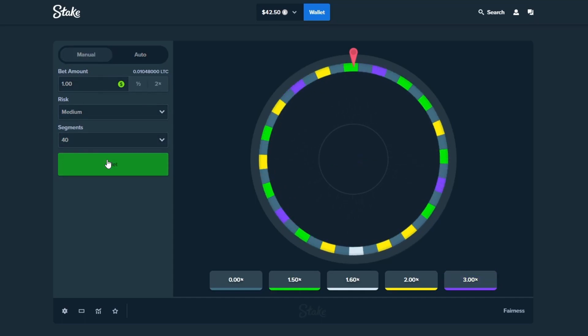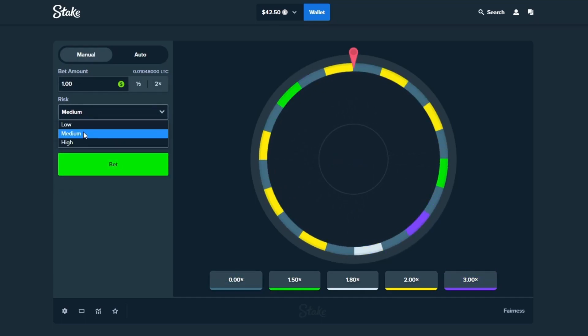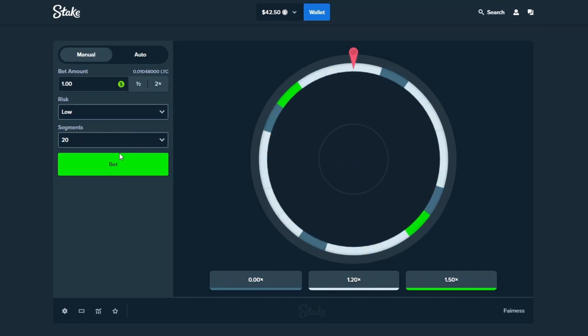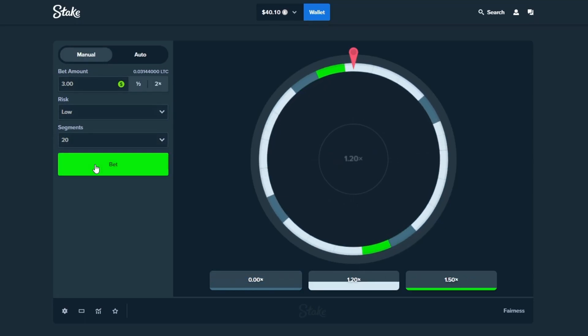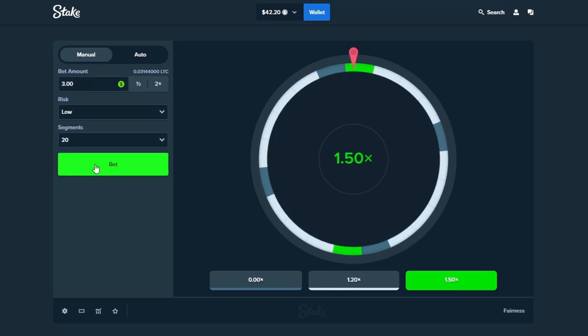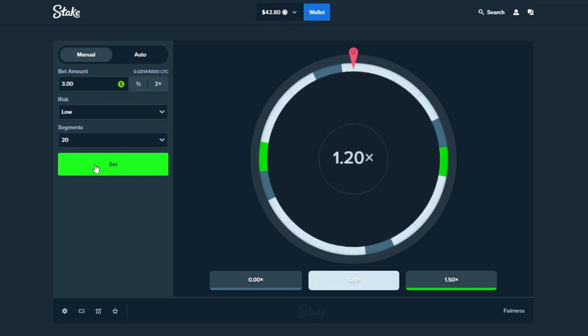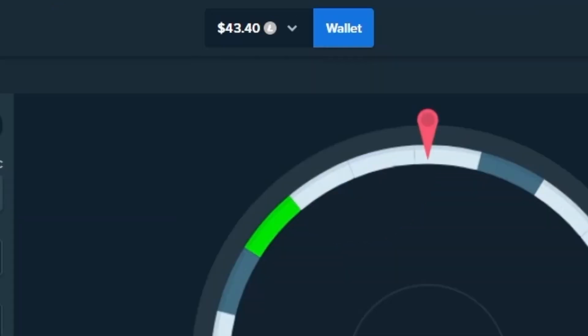3x comes in, 2x, 3x again. Okay dude, Wheel is on fire. Let's go down to 20, let's do some low risk bets, $3. Oh shit, come on bro, there we go. Okay nice, 1.5, okay one more. Bang, $43.40 in the balance.